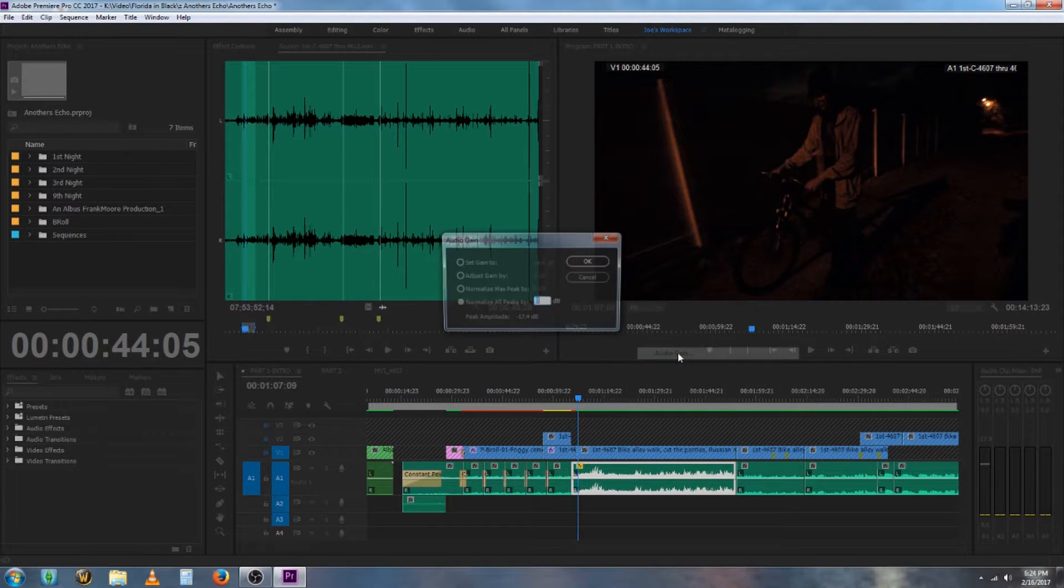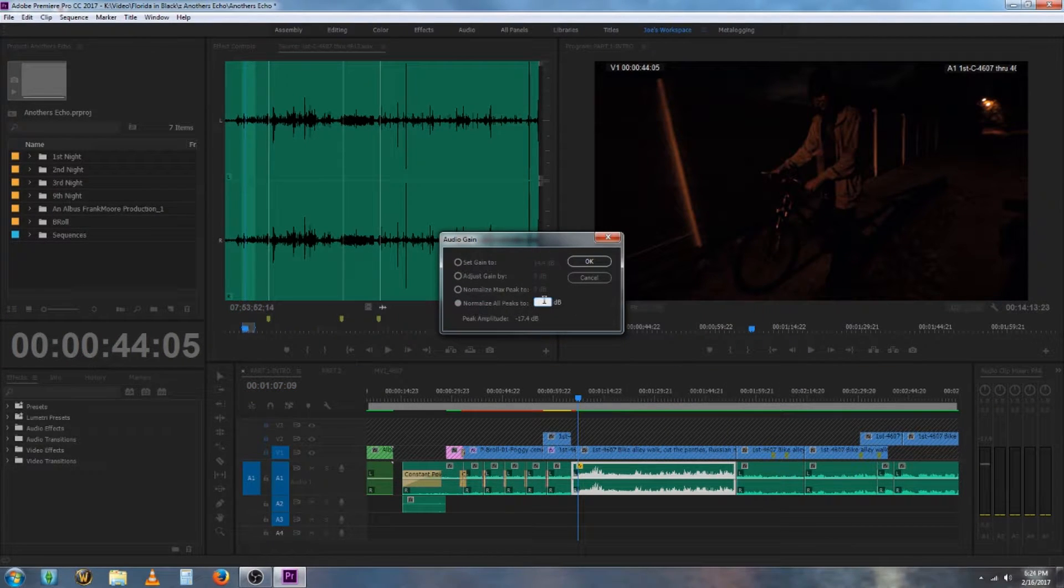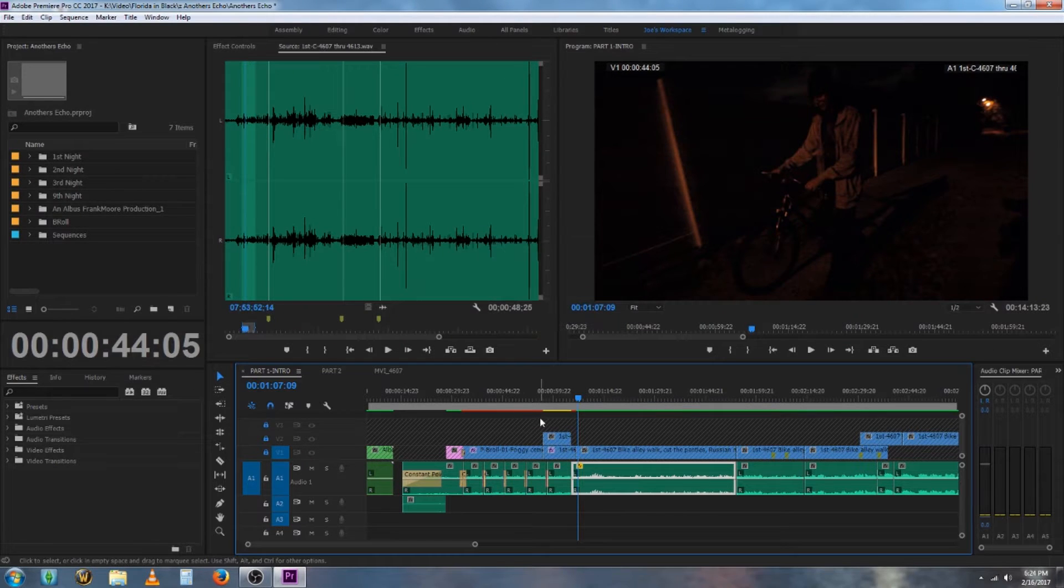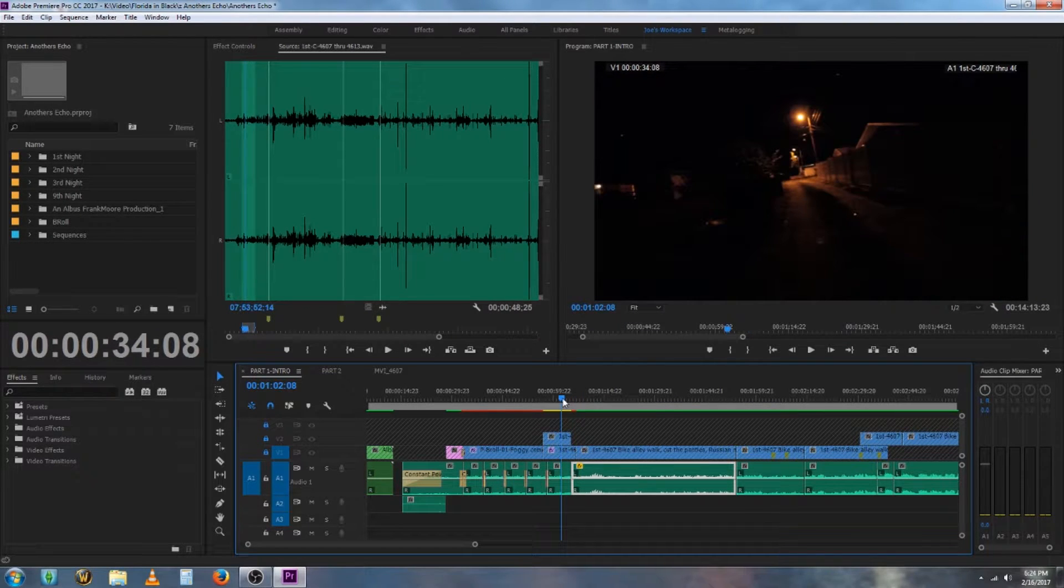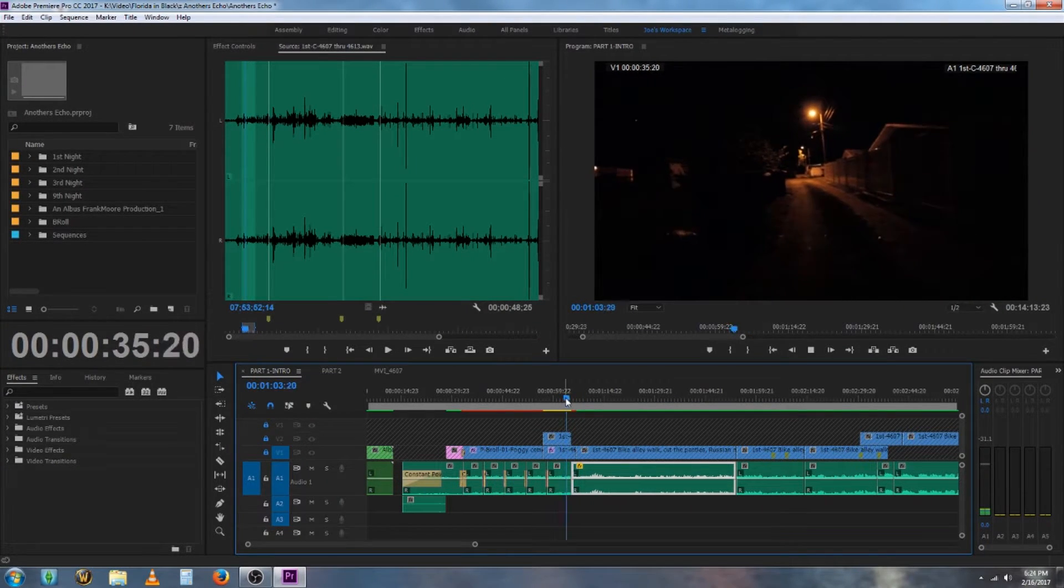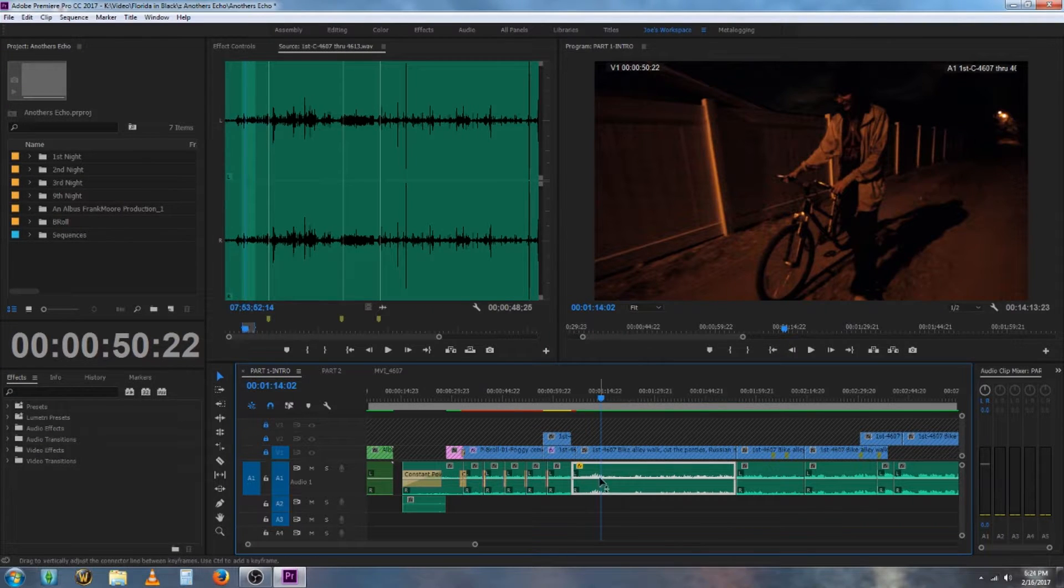If you just guess by going to audio gain again and trying negative 17, it's now too quiet, even though normalization said it was around 17. So how do you replace just this audio clip?